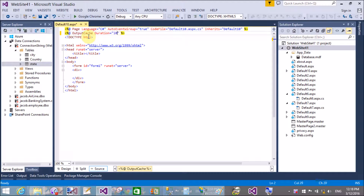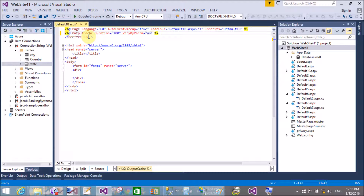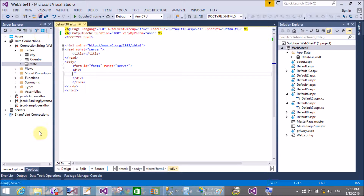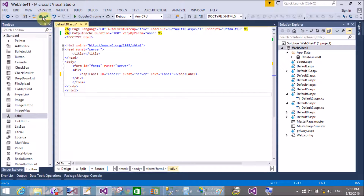Caching is stored on the client, server, or any other location. We have two key attributes: duration and VaryByParam. When VaryByParam is set to none, it means the full page is cached in the cache memory.